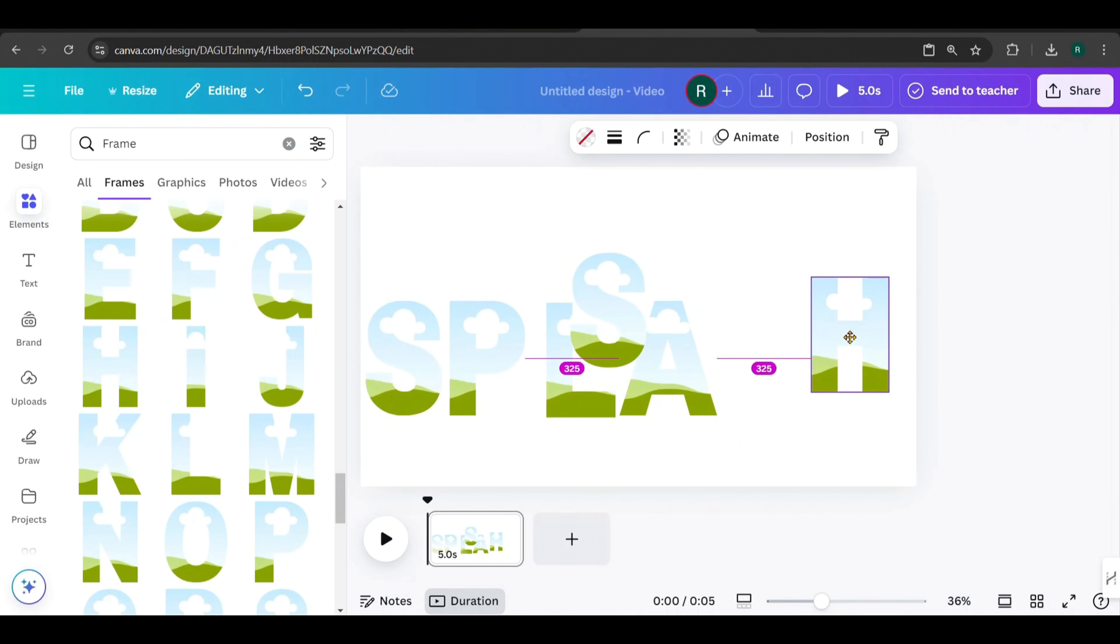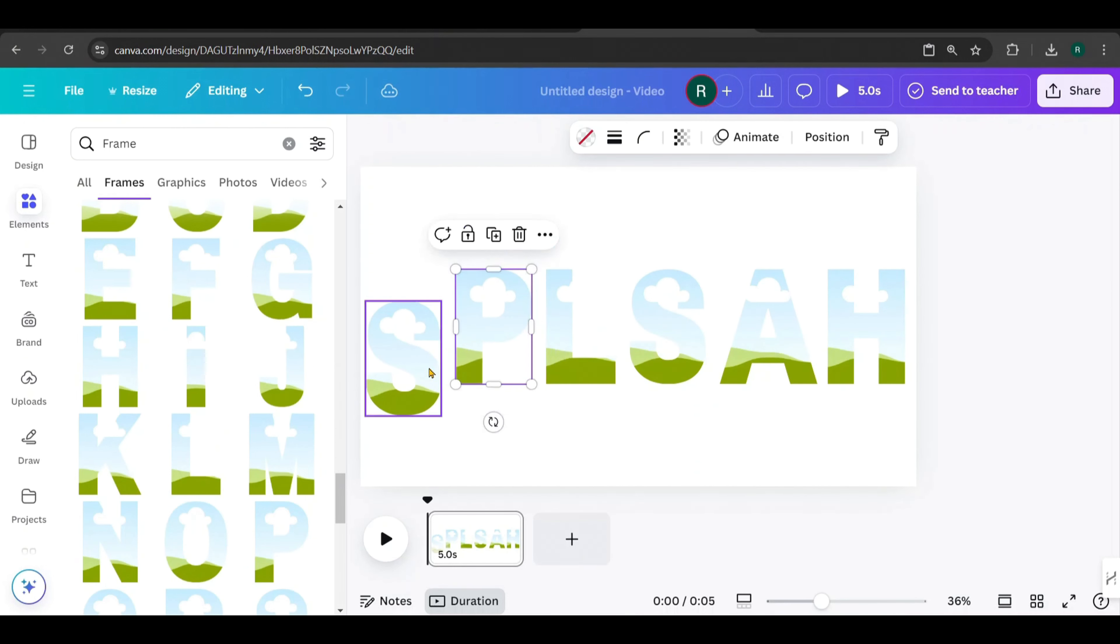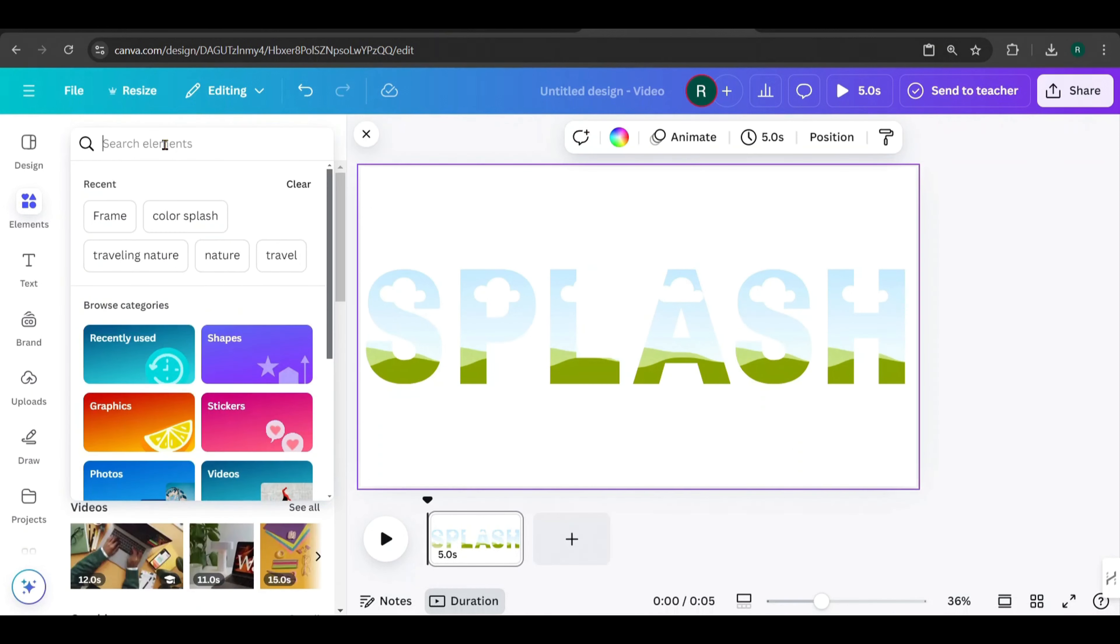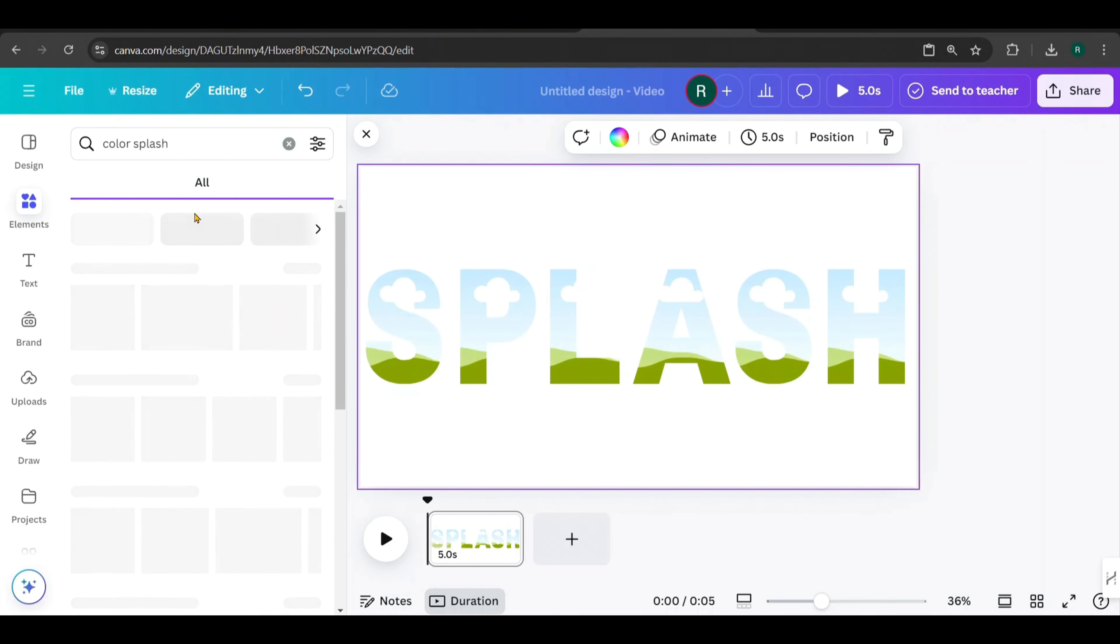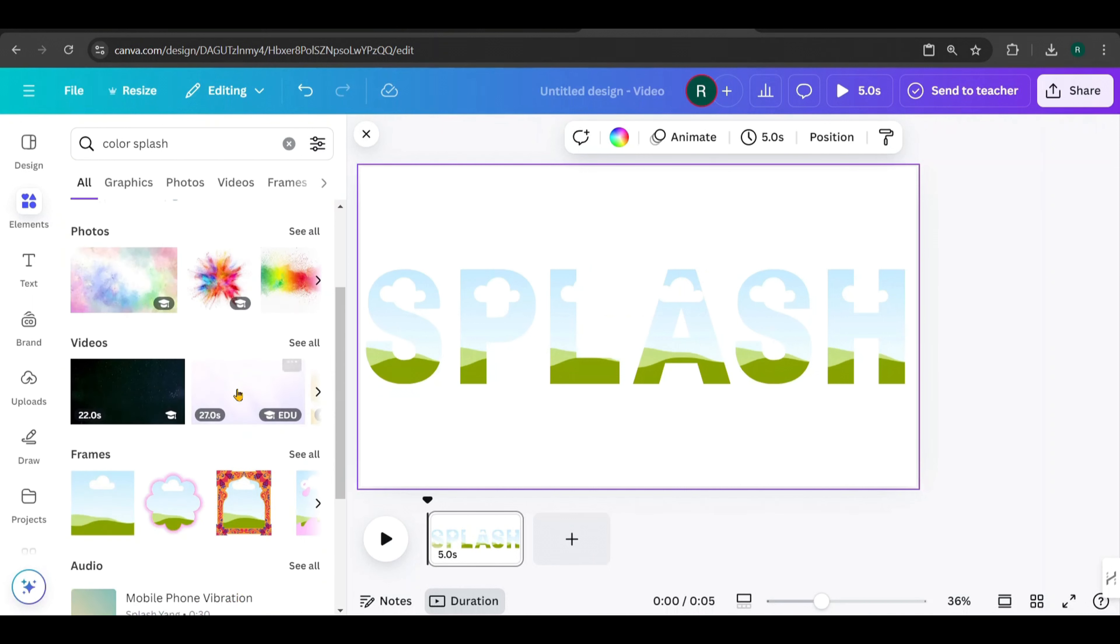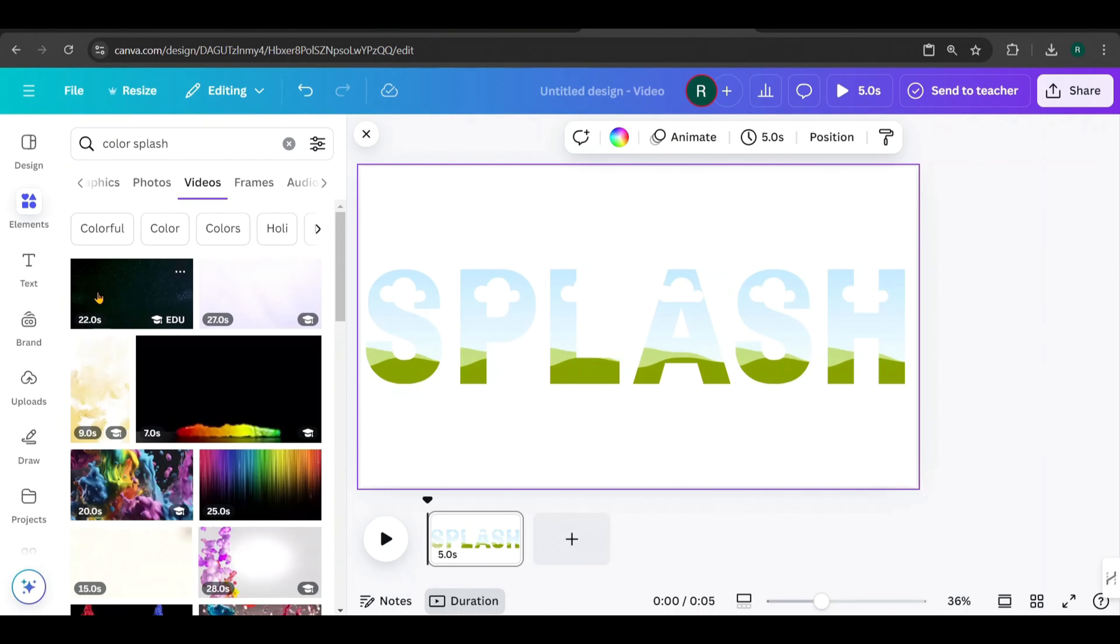Now, hold Shift and select all the letters to scale them down together. This way, it's easier to keep them the same size. Follow this step to ensure they're uniform. Position the text correctly. I'll arrange it to spell out the word Splash.